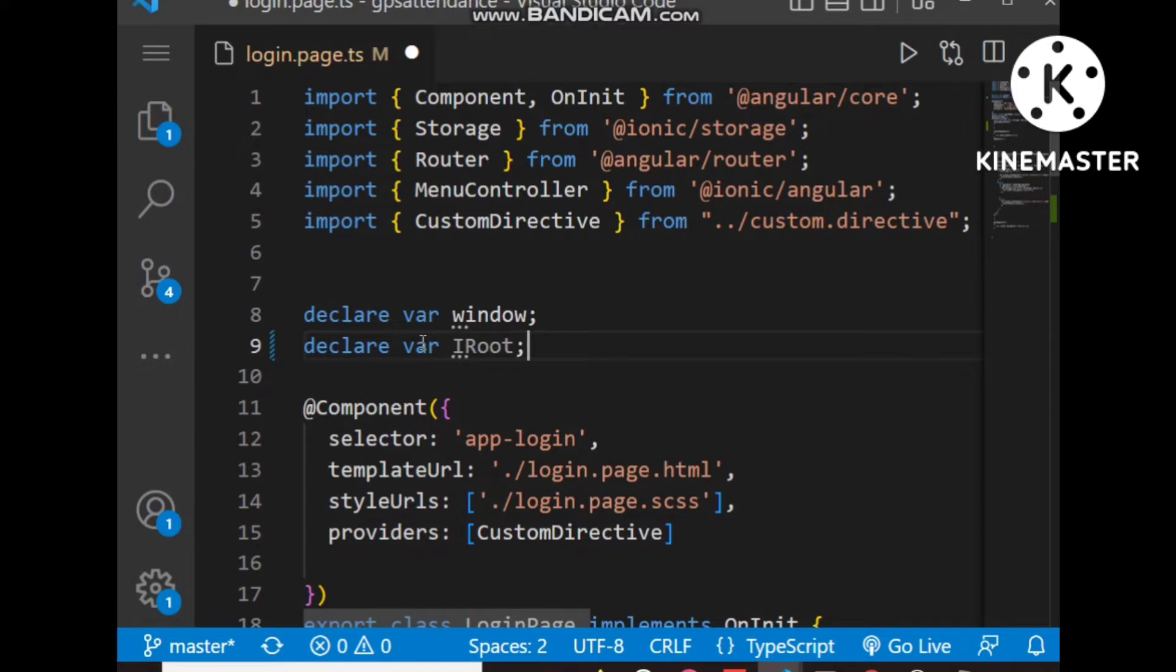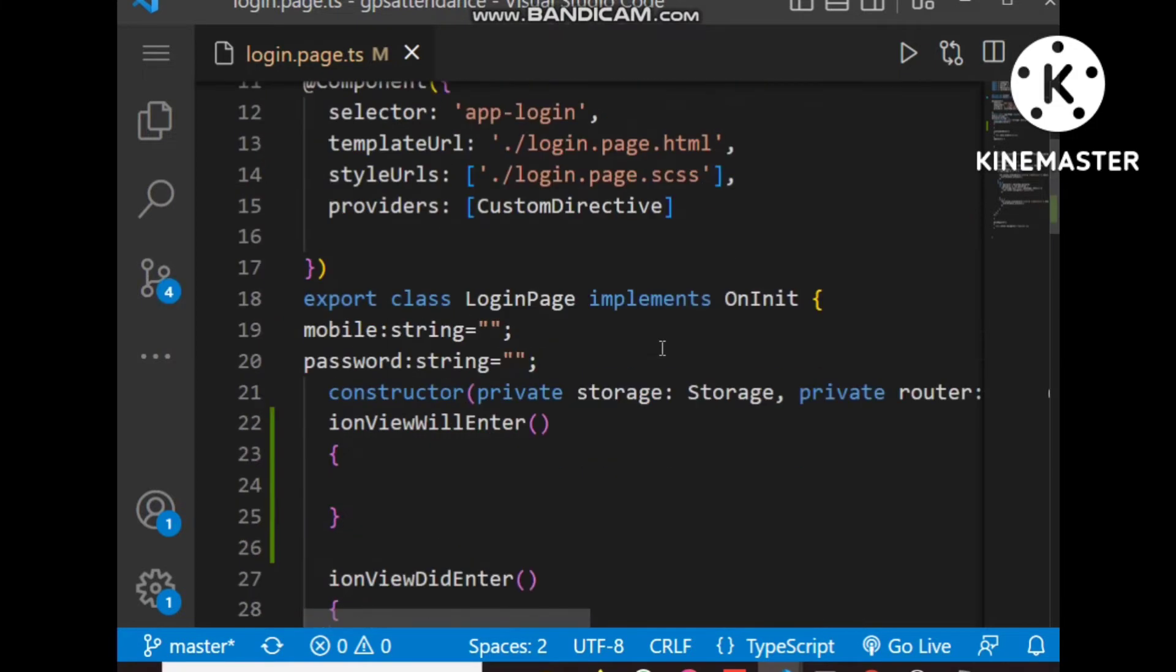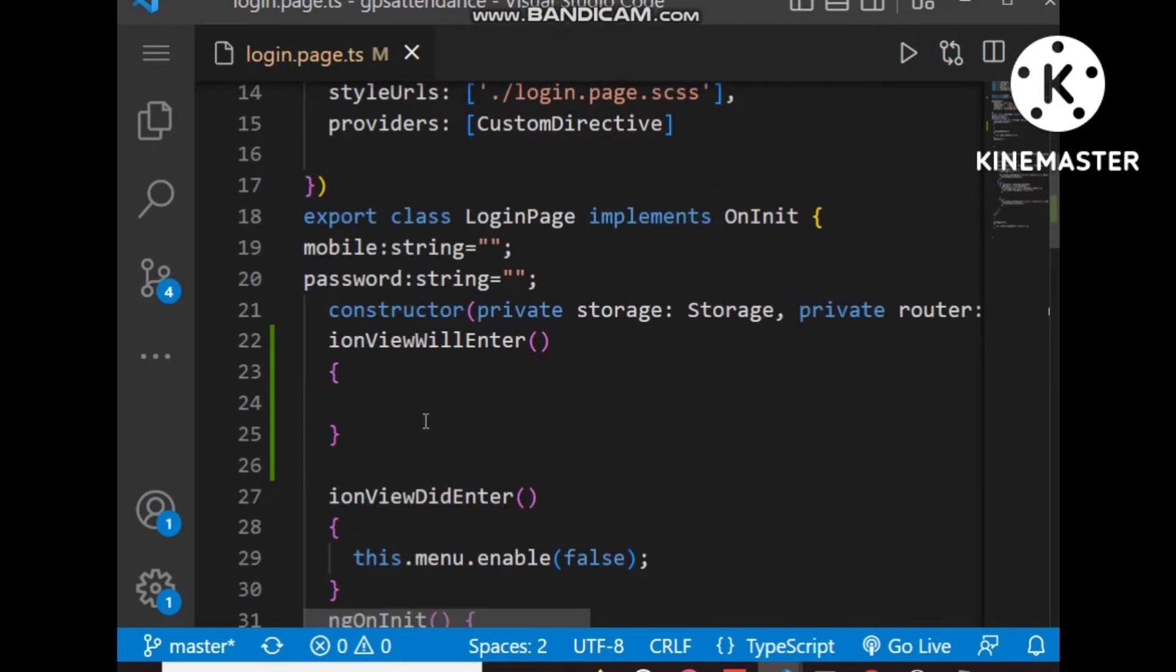IRoot is referring to the same plugin which we installed earlier, and we have to write the code for detection of rooted device inside this method.